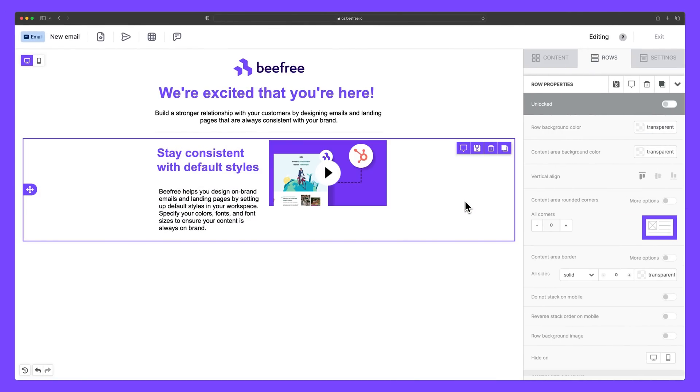That's it for this video. We're excited to see all the great things you'll create with BeFree. Happy designing.